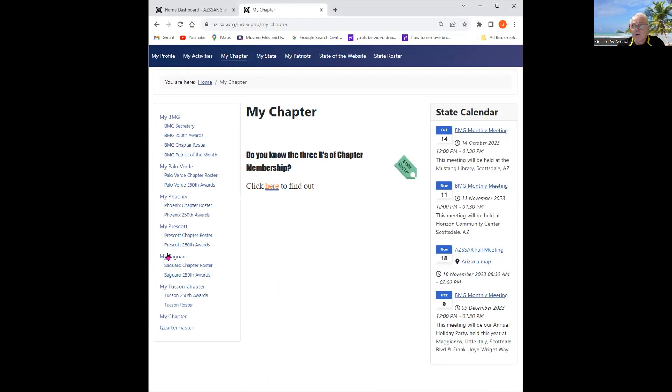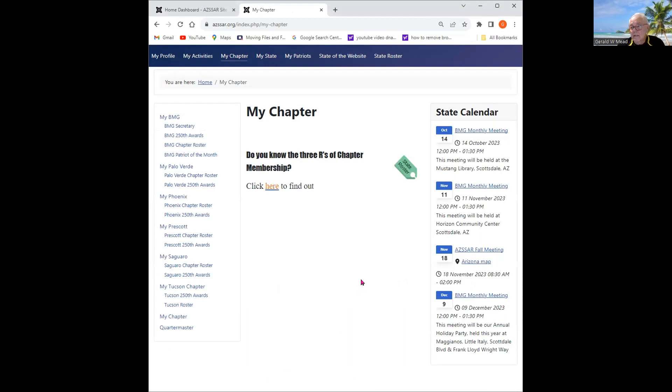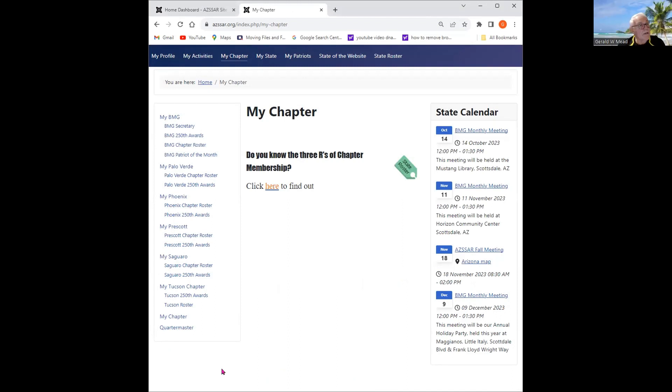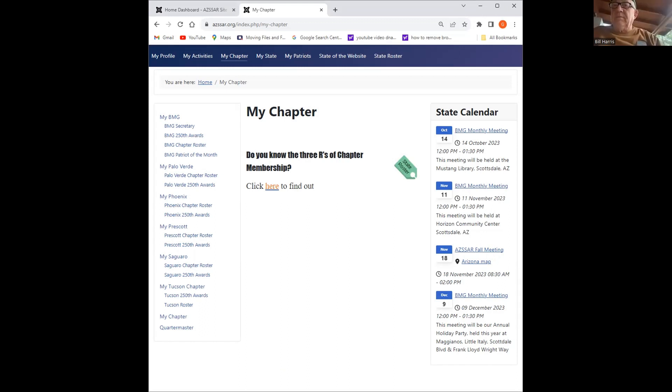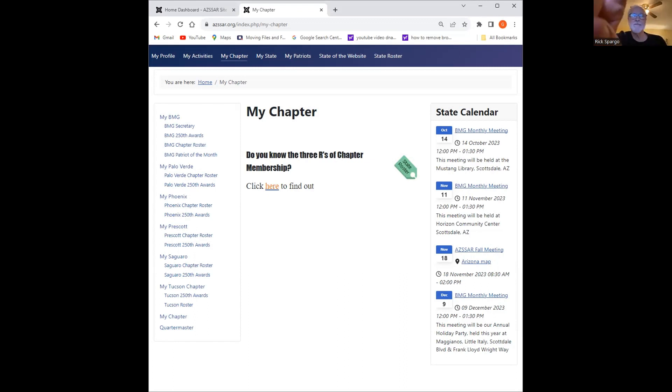And here you can see the state calendar on the right-hand side. Are you sharing your screen? I can't see it. Jerry, you can't see it? Can you, no. Bill, can? Yes, I can. Okay, let me go ahead, Jerry. I'll figure it out.